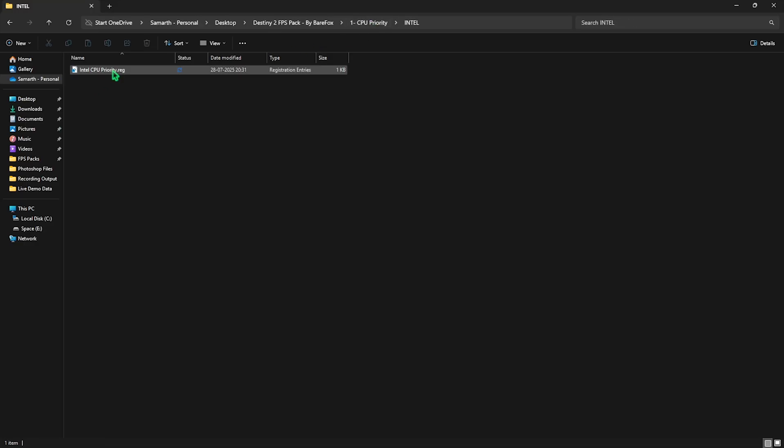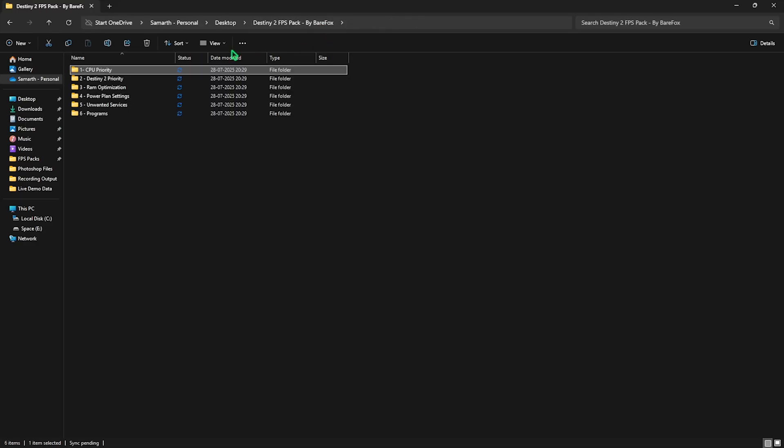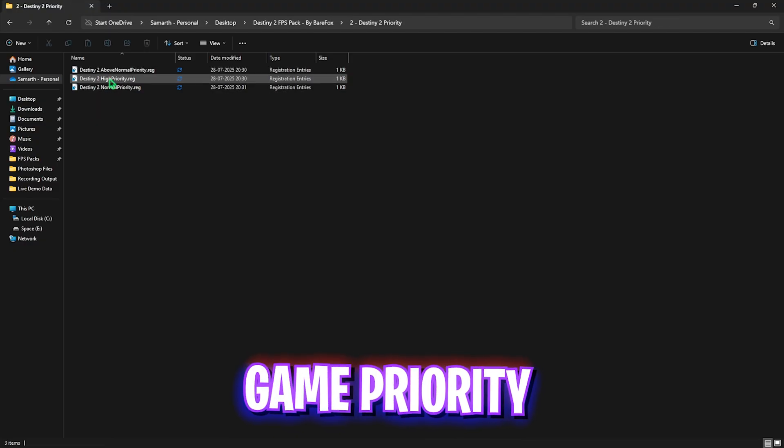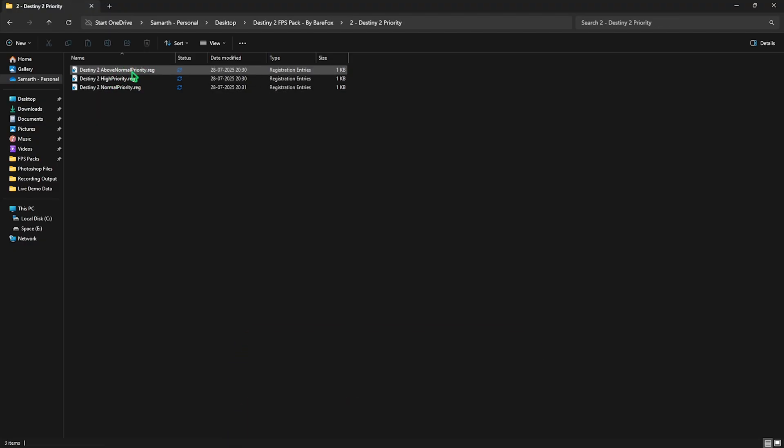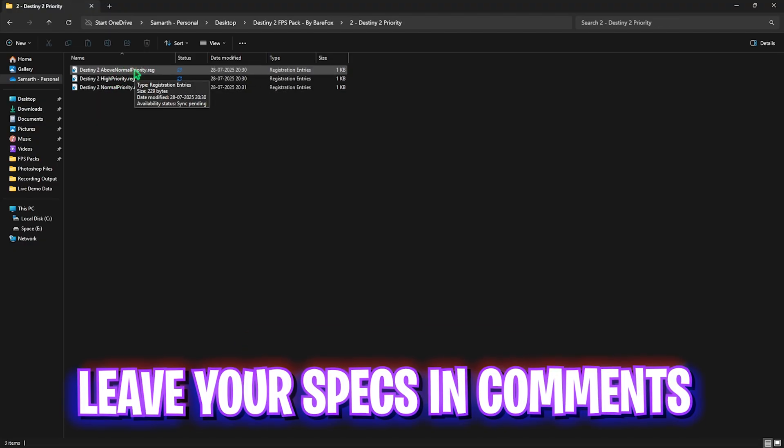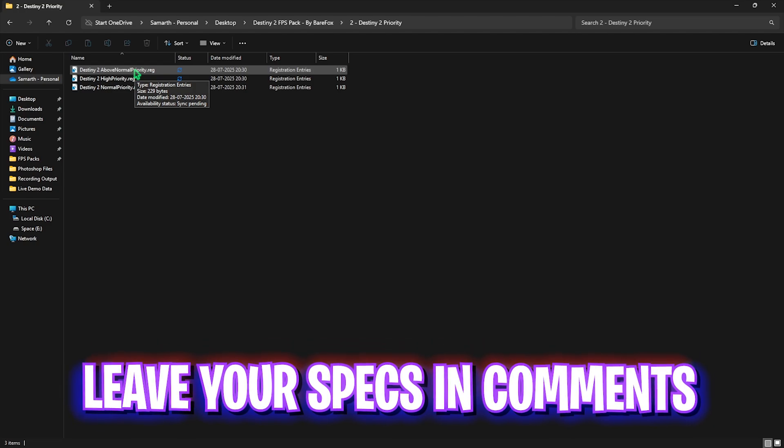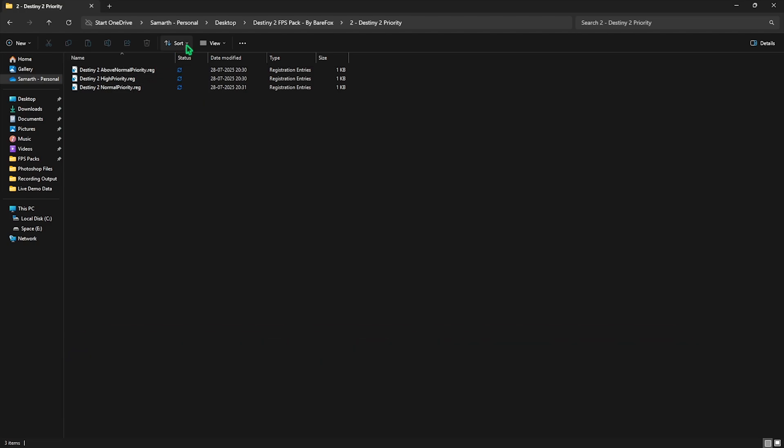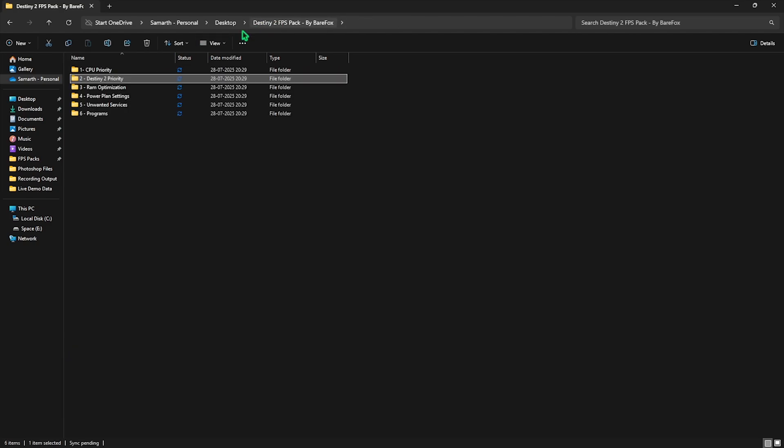Second one is Destiny 2 Priority, in which I have left Above Normal, High, and Normal Priority. To apply that, you need to leave your PC specs down in the comments below and I'll tell you which one you need to choose.